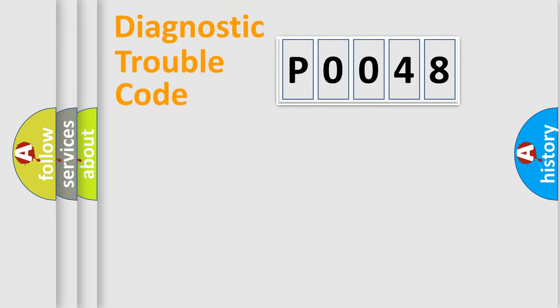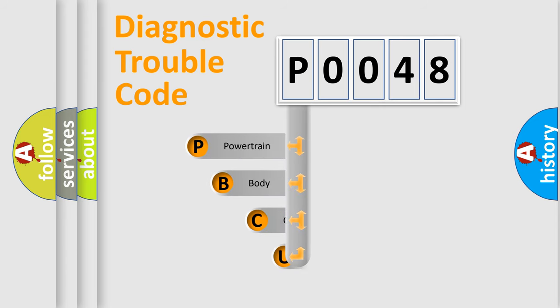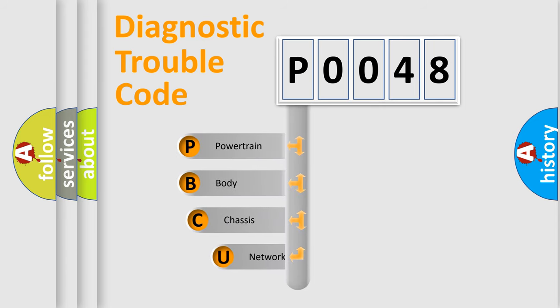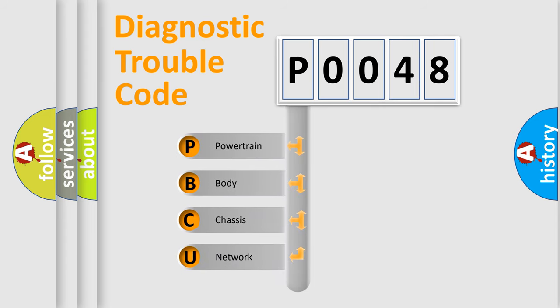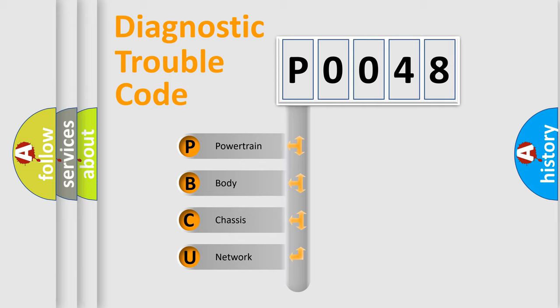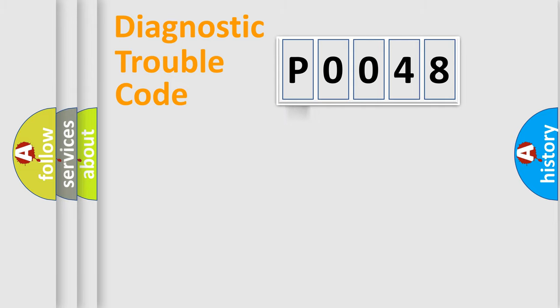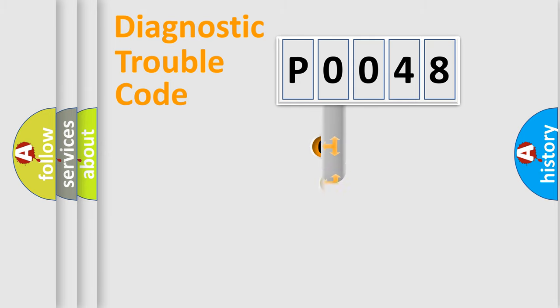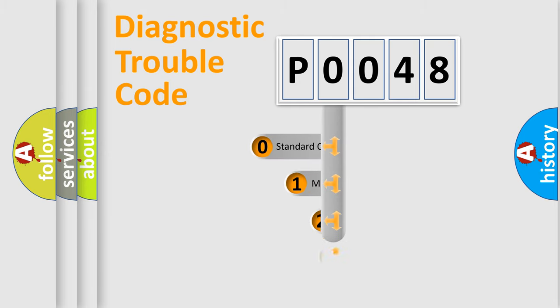First, let's look at the history of diagnostic fault code composition according to the OBD2 protocol, which is unified for all automakers since 2000. We divide the electric system of automobiles into four basic units: Powertrain, Body, Chassis, Network. This distribution is defined in the first character code.